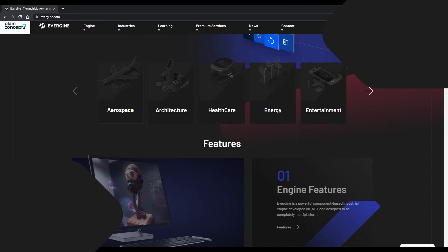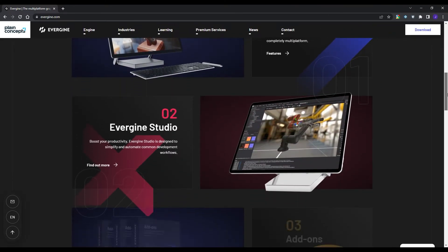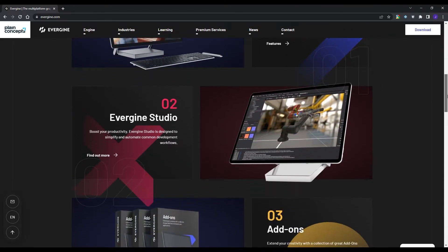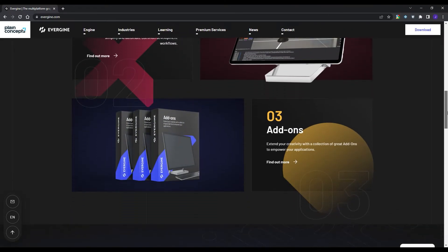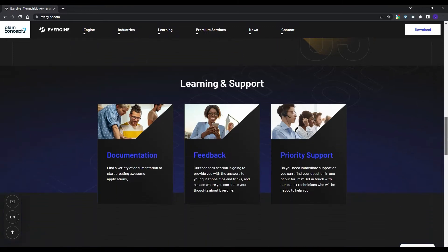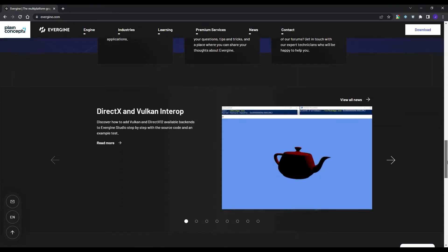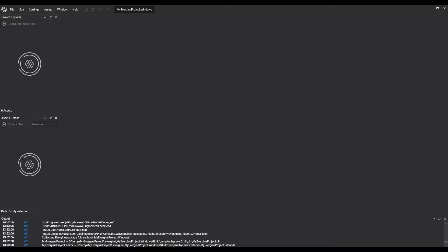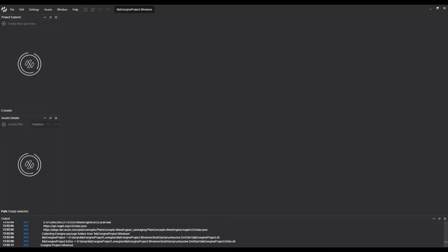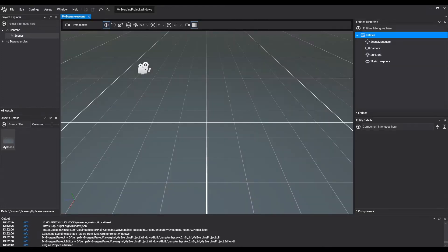Welcome to the first part of the Evergene video tutorial series. Evergene is an industrial graphics engine based on a components architecture and developed in .NET technologies.